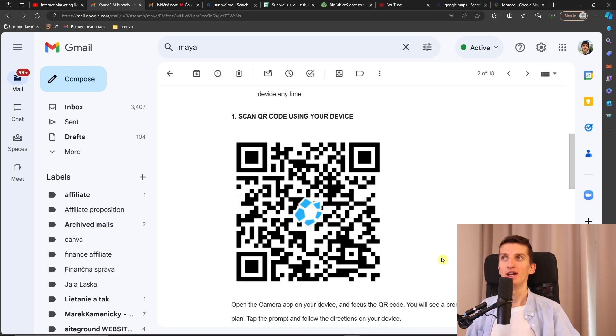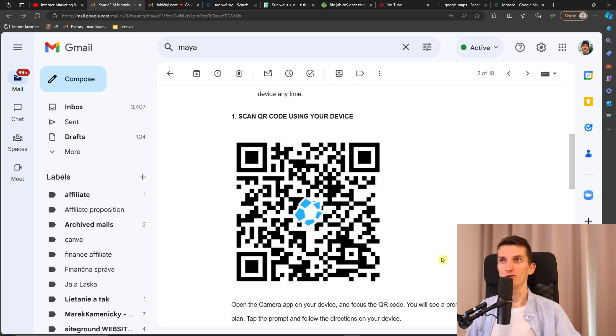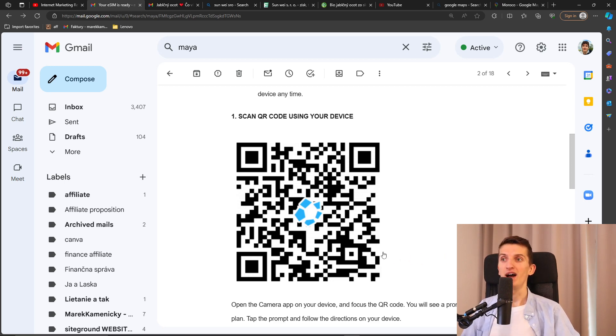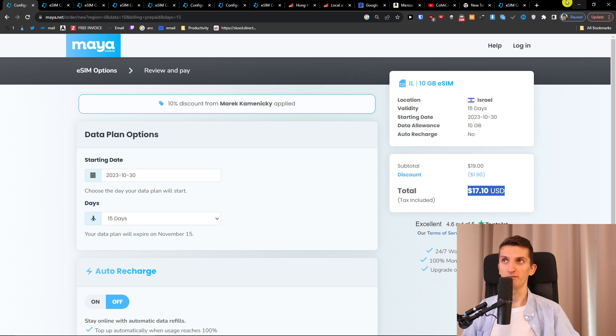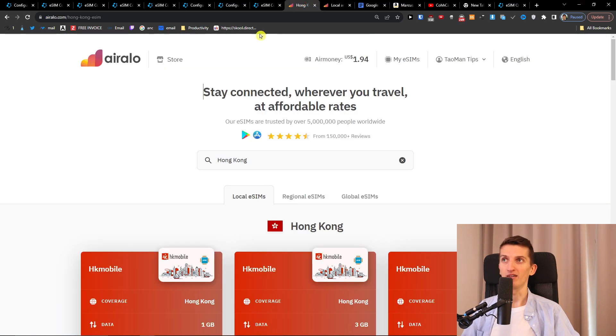So when you're going to scan the QR code and you want to activate the eSIM, I made even a full tutorial down below also for Android and not for iPhone yet. I will do it later, but you can just scan it and activate it super simple. And that's about Maya Mobile.